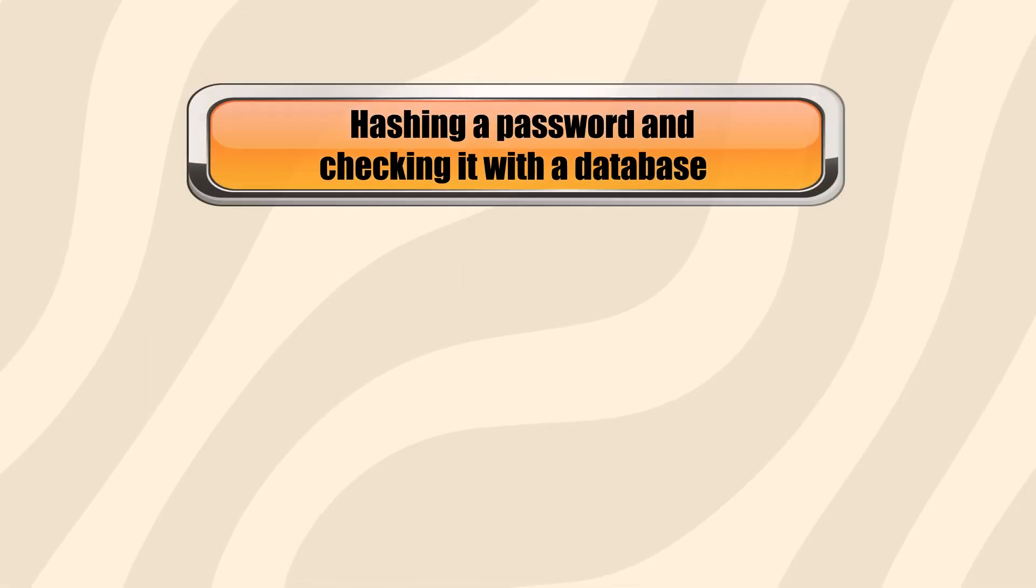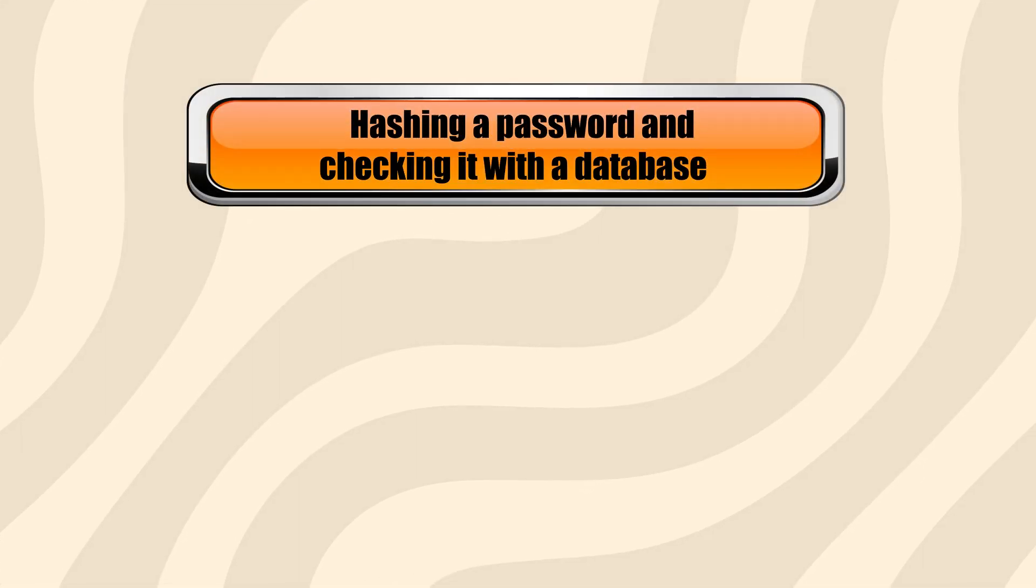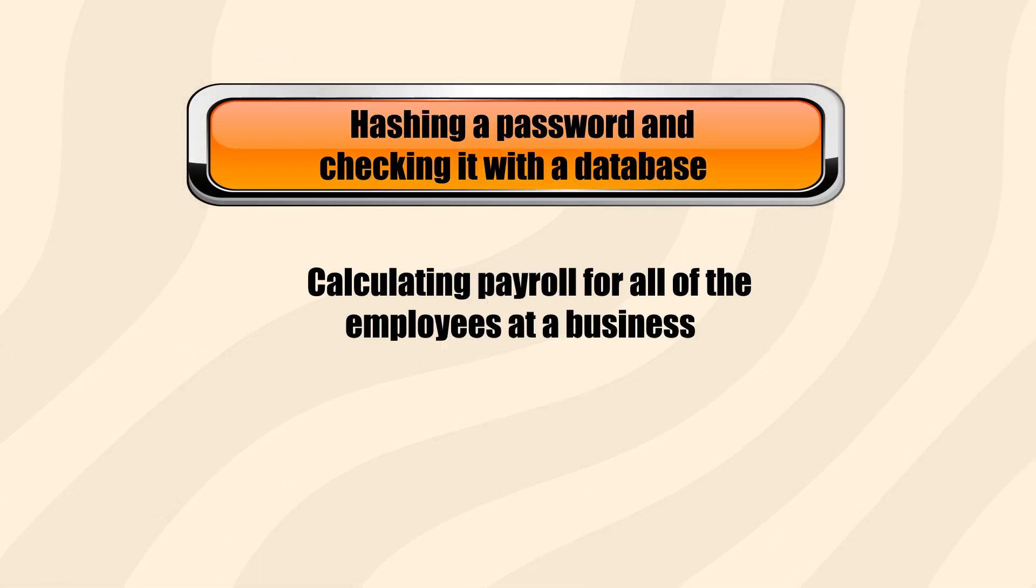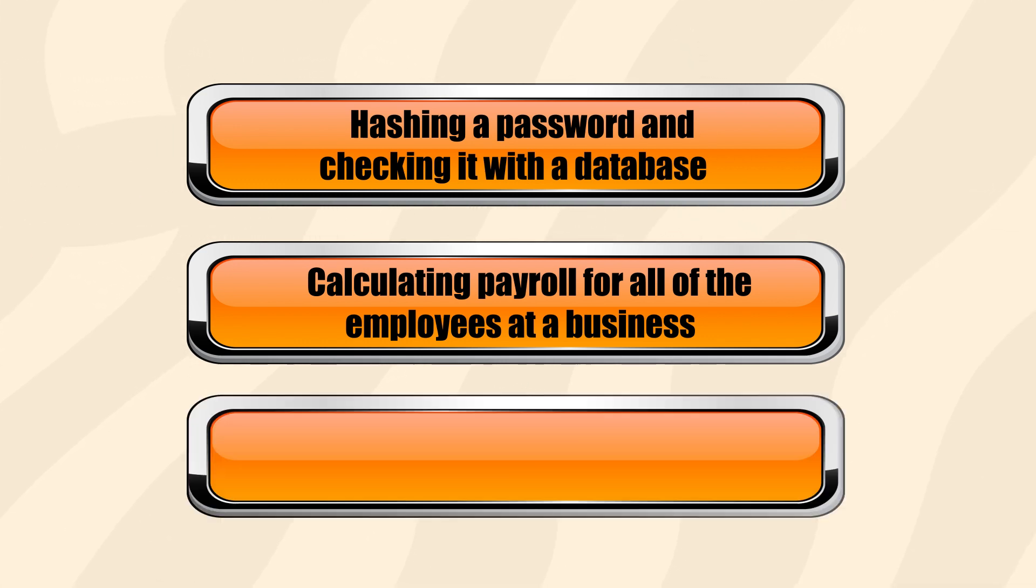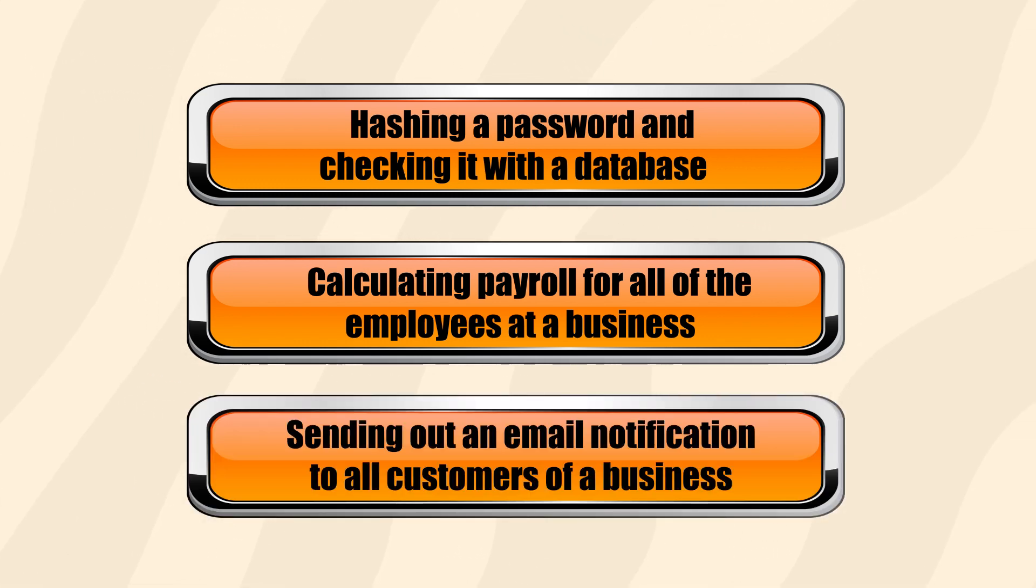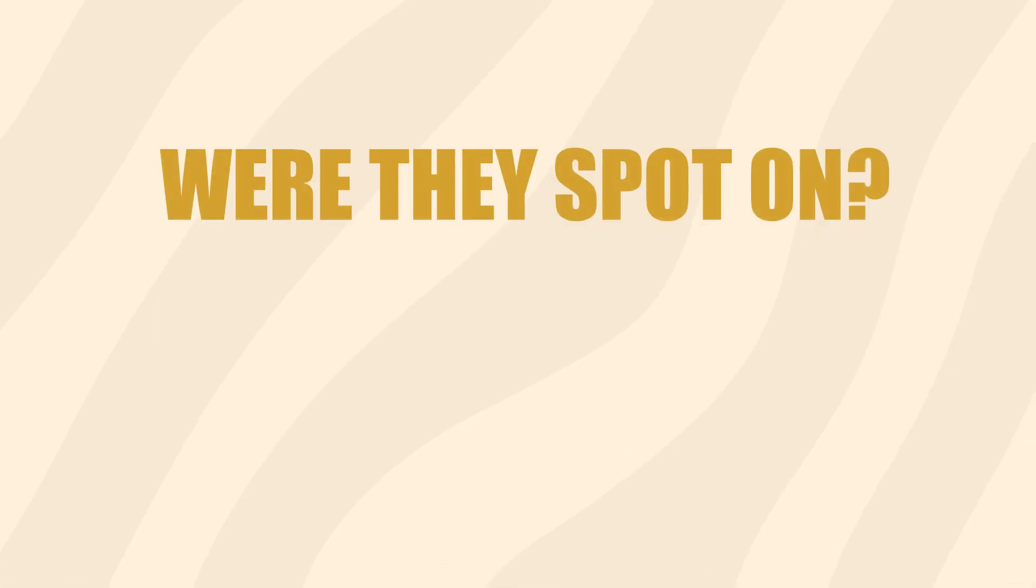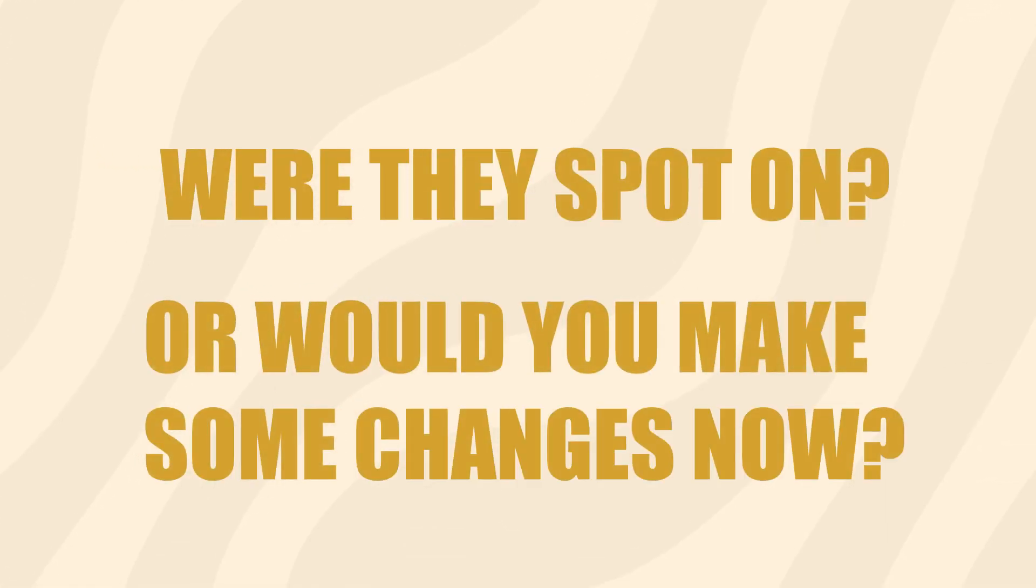And there you have it. Hopefully now you've got a pretty good idea for some of the situations we use multithreading and how we might go about it. Now that you've seen it in action, think back to your answers in the knowledge check. Were they spot on or would you make some changes now?